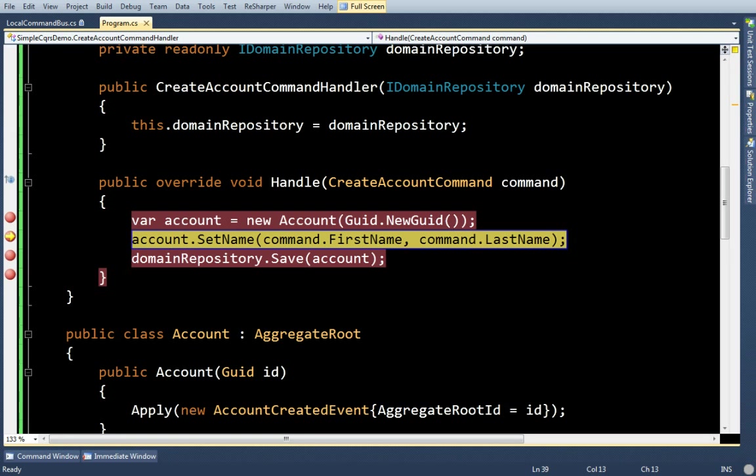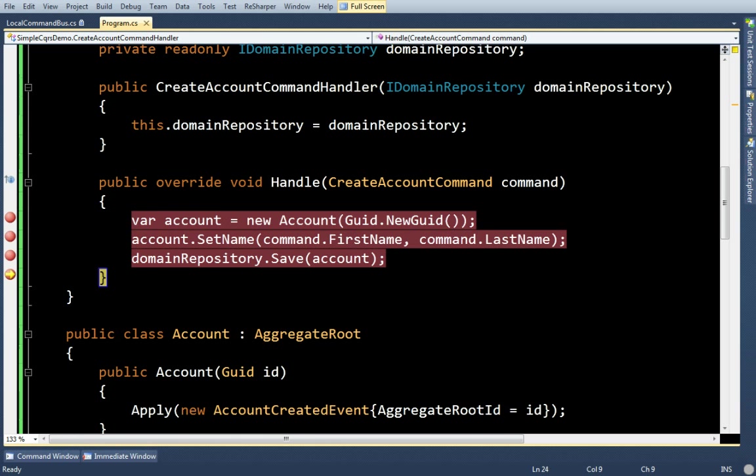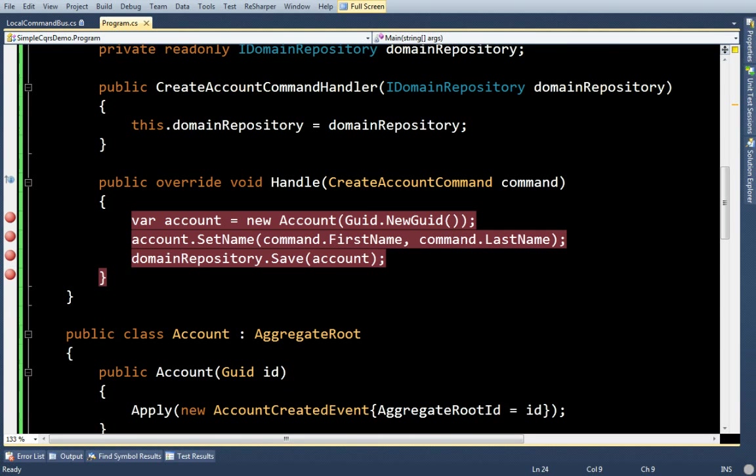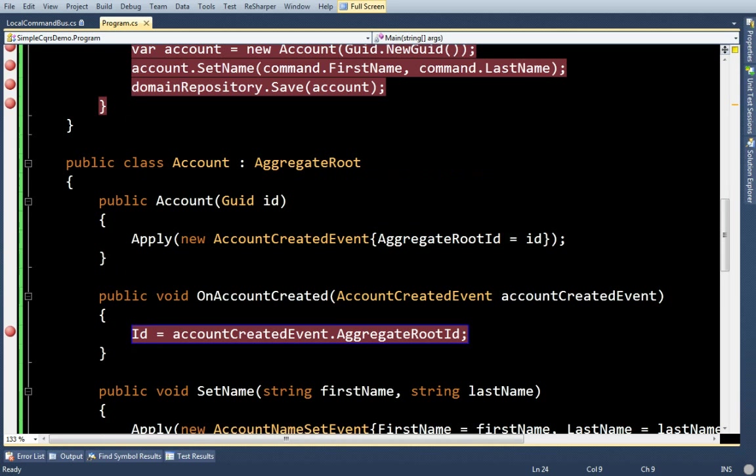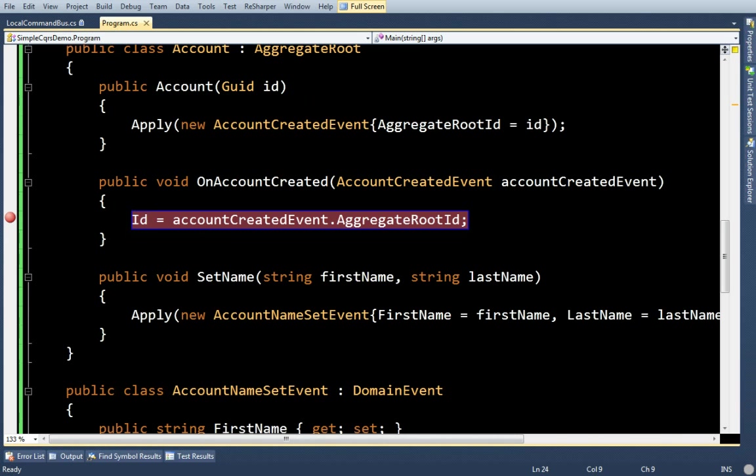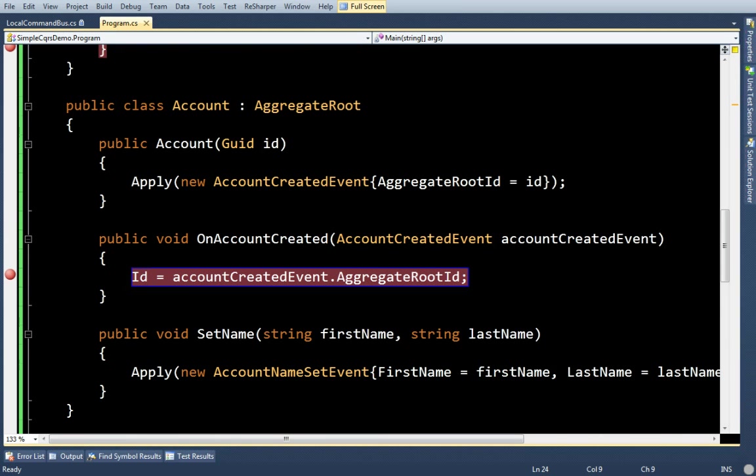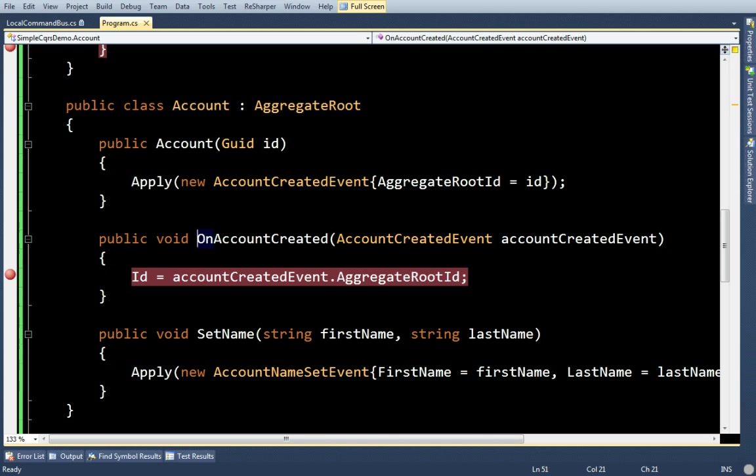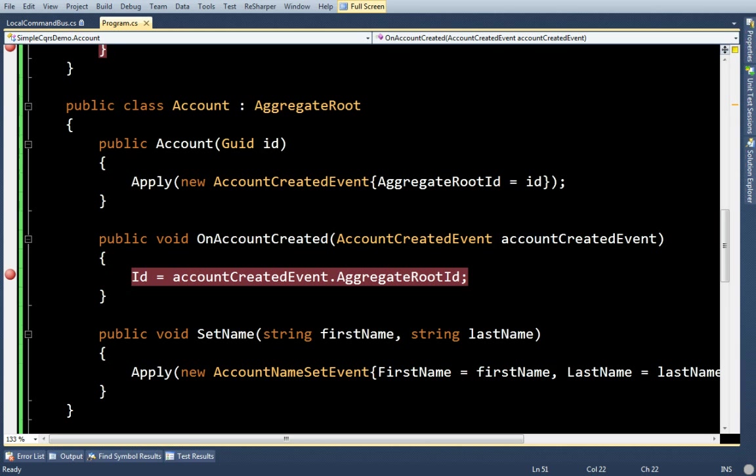But that doesn't really change it. Sorry, I forgot. I was going to show you that when I created this method, there's a convention applied. And whenever SimpleCQRest sees that you have a method that's named the same as your event, except it has a prefix of on, and the event is cut off, it will fire this for you.